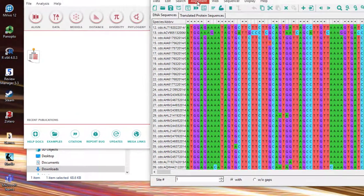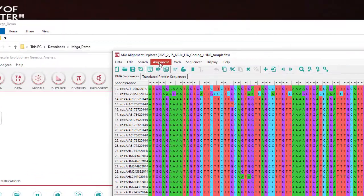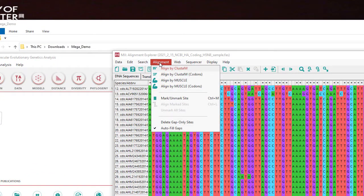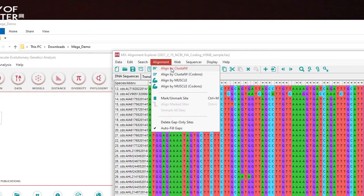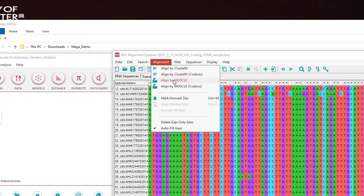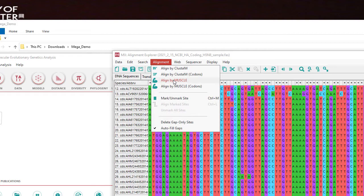So in MEGA you need to go to alignment and you can choose two different built-in programs. You can have ClustalW or you can have Muscle. Now ClustalW has been updated and replaced first by ClustalX and now by ClustalOmega. It is not a very good system. It is slow and doesn't give great results. Muscle gives better results but it's ideally optimized for protein. There are other programs you could have used and aligned outside MEGA and then just read the alignment in but we'll use Align by Muscle.